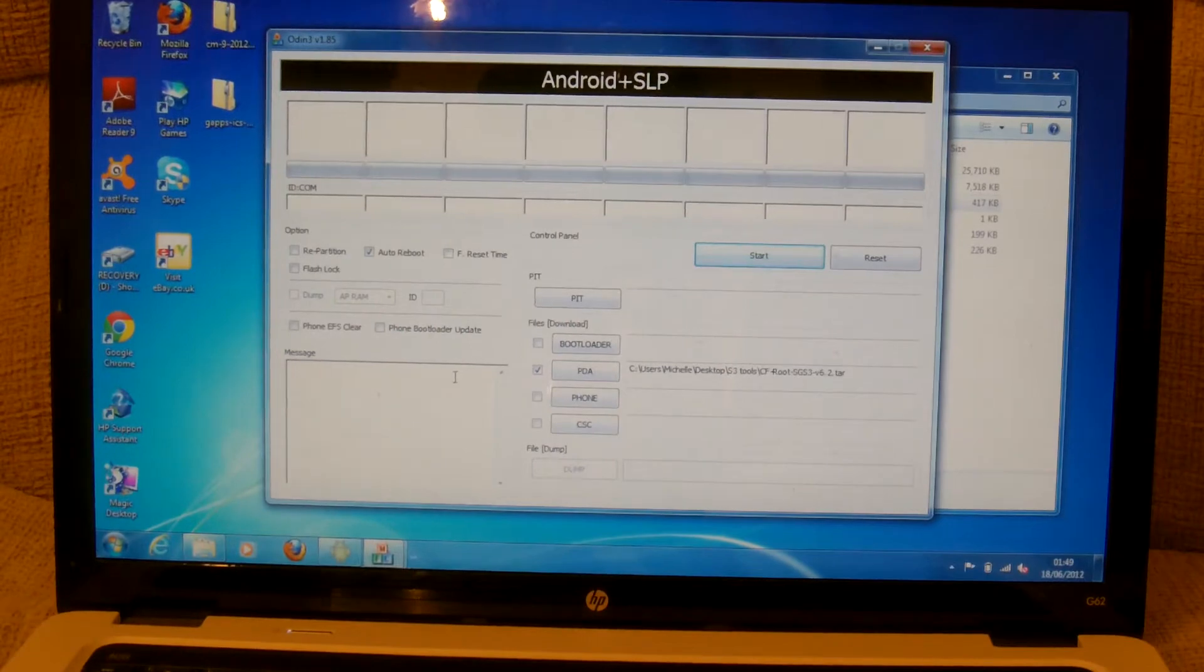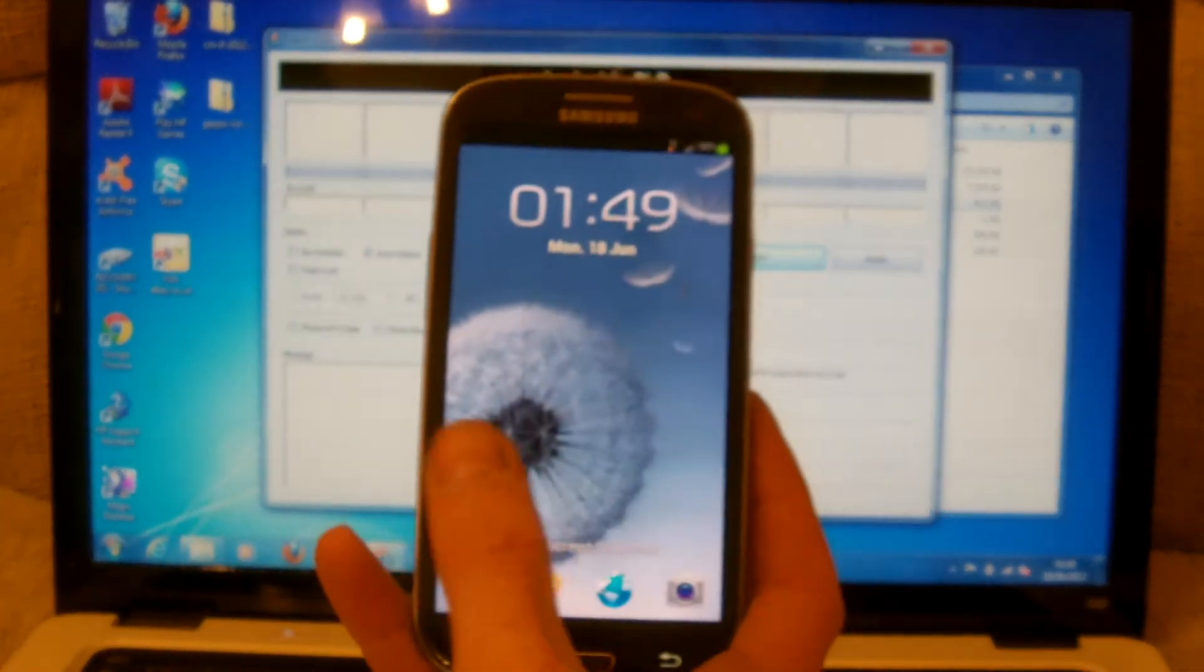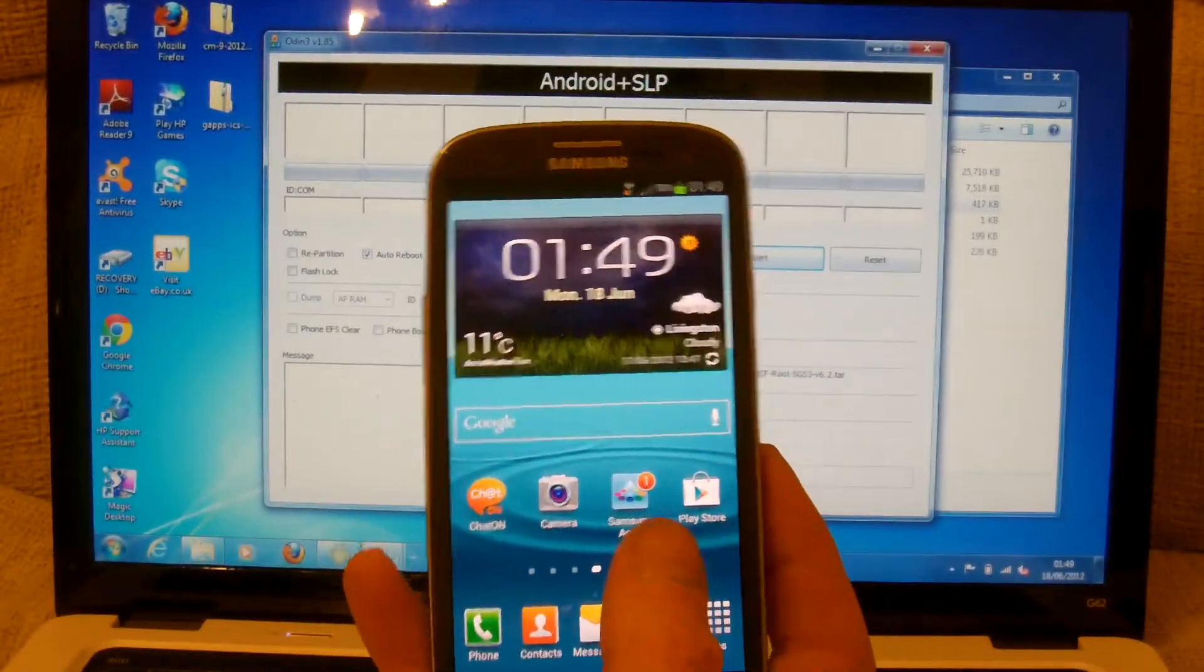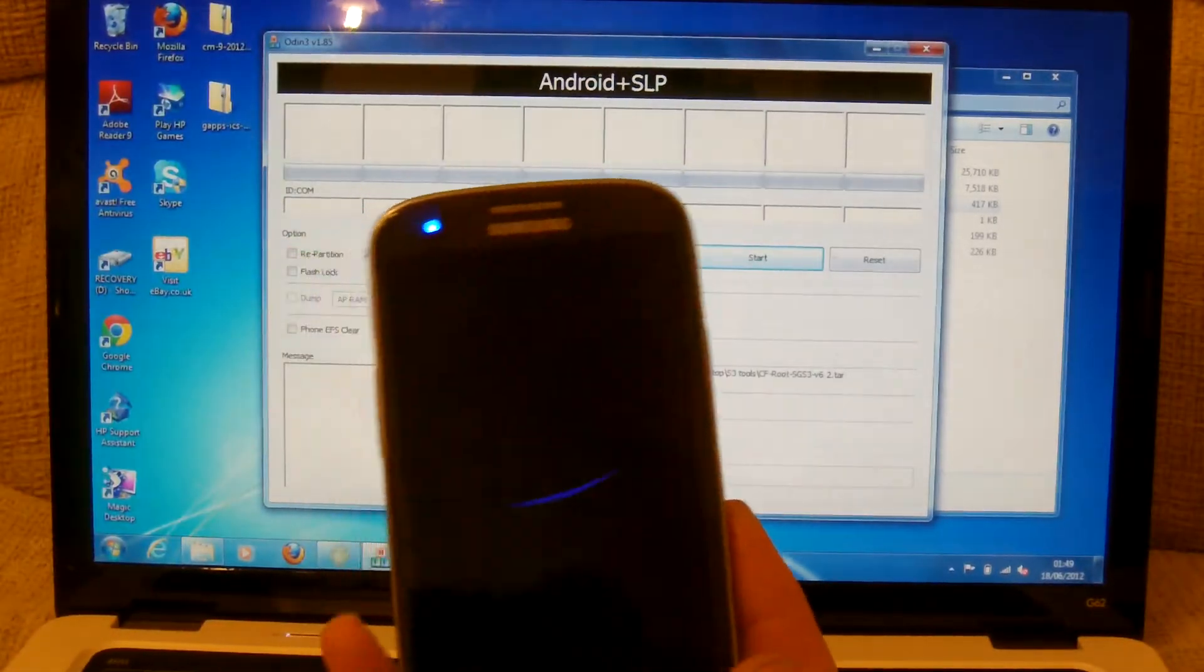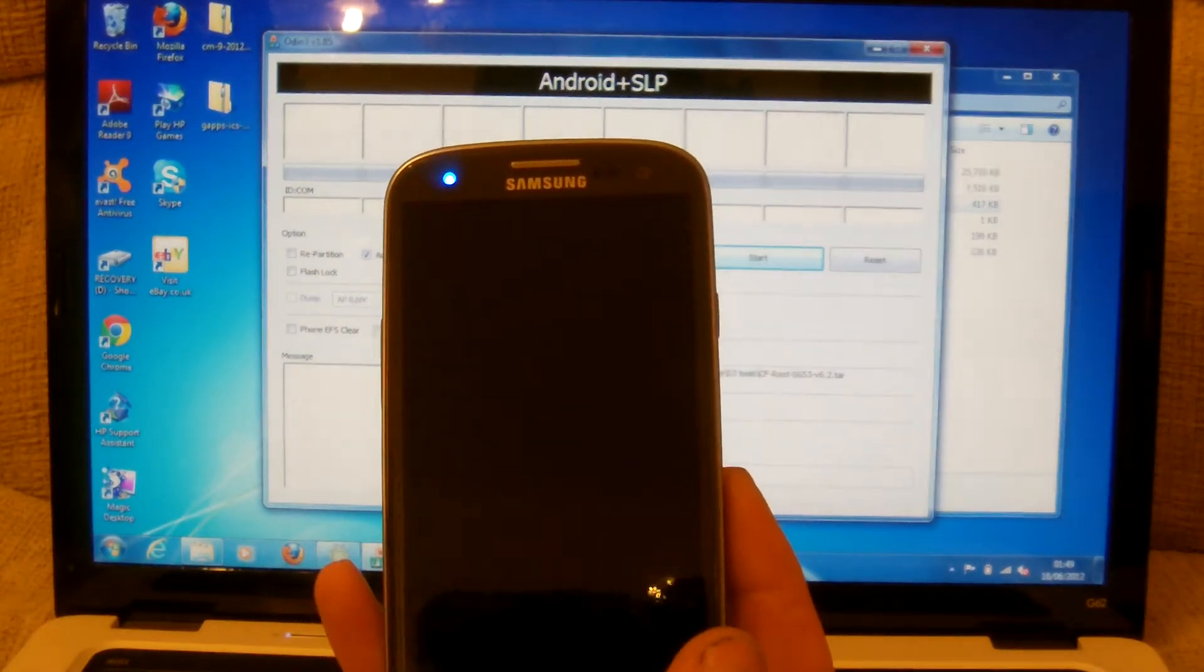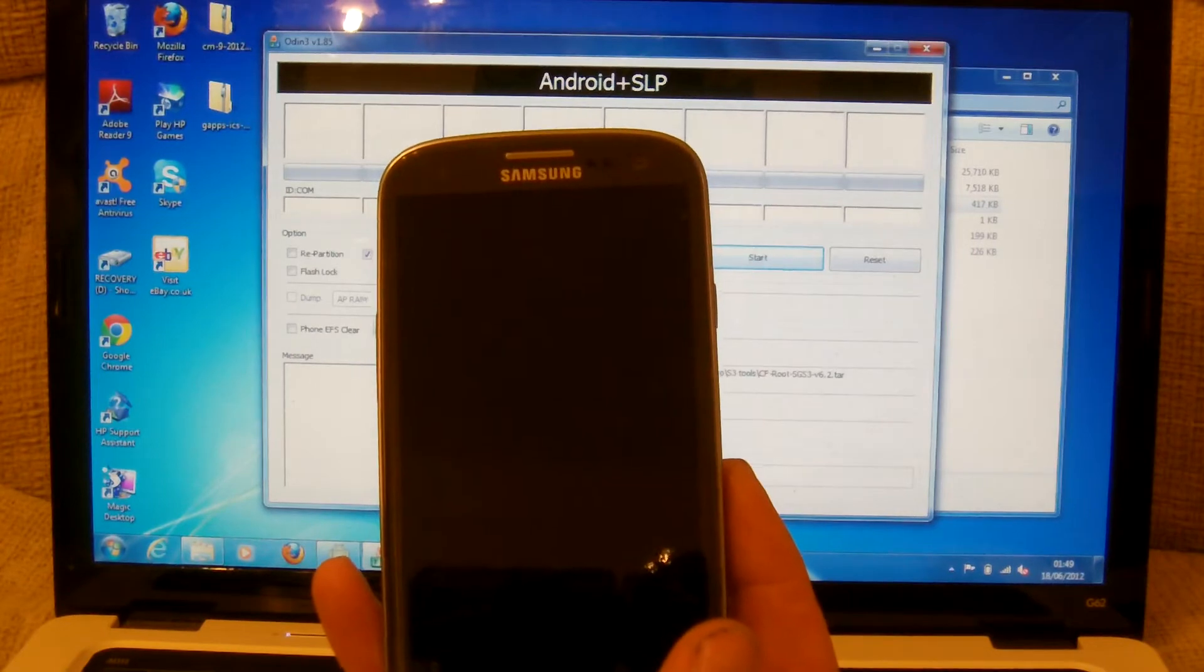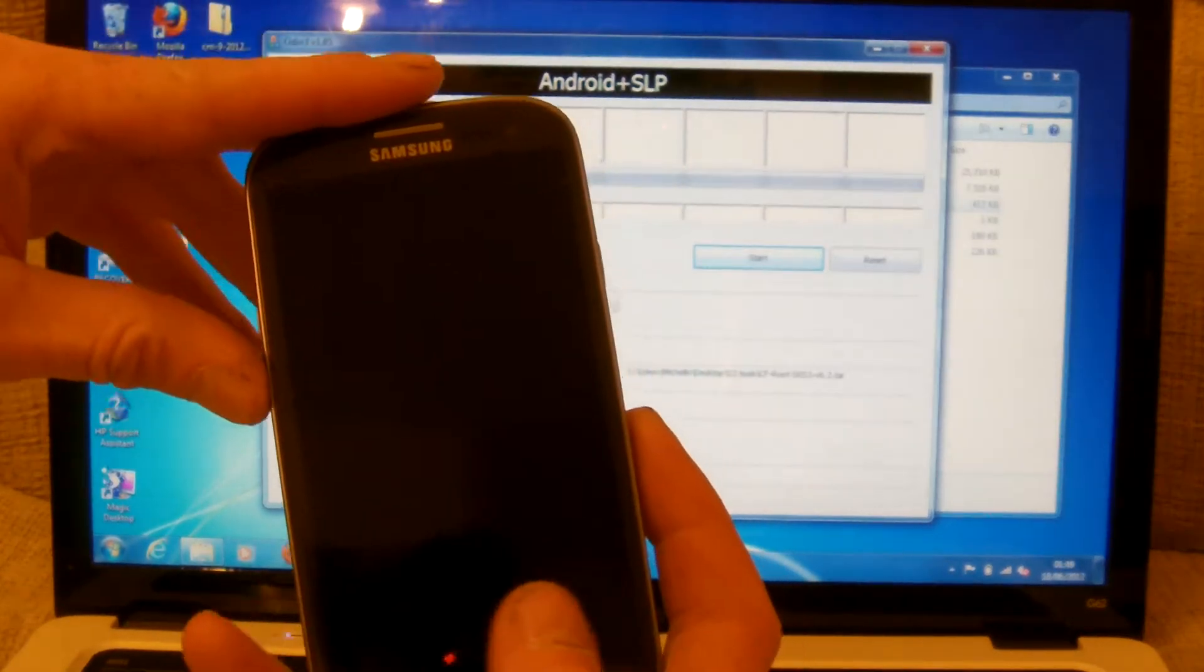Once you've done all that the next step is to put your phone into download mode. First of all you'll need to power it off. Once it powers off you can then put it into the download mode. Same as before.